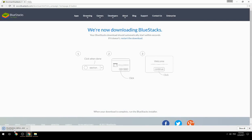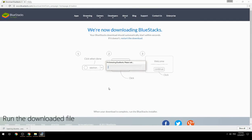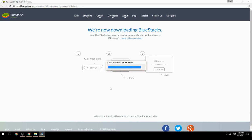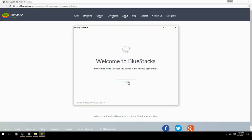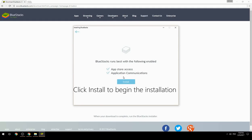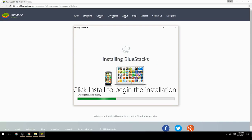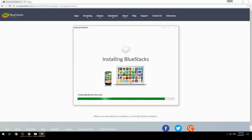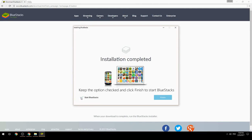Run the downloaded file, choose the location to install, then click Install to begin the installation. Once done, keep the option checked and click Finish to start BlueStacks.